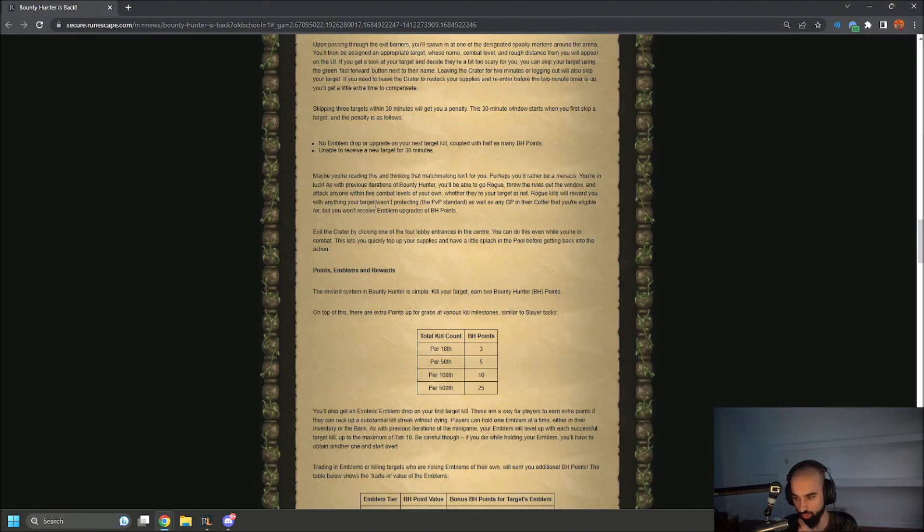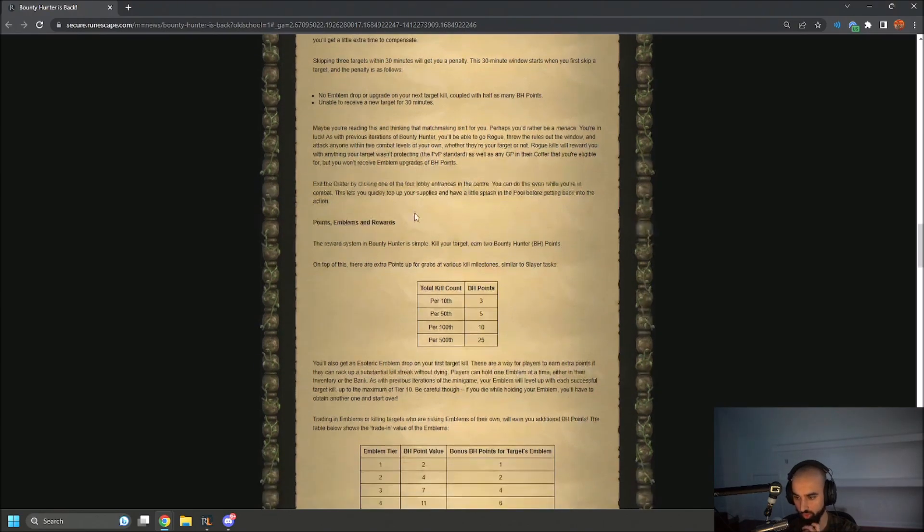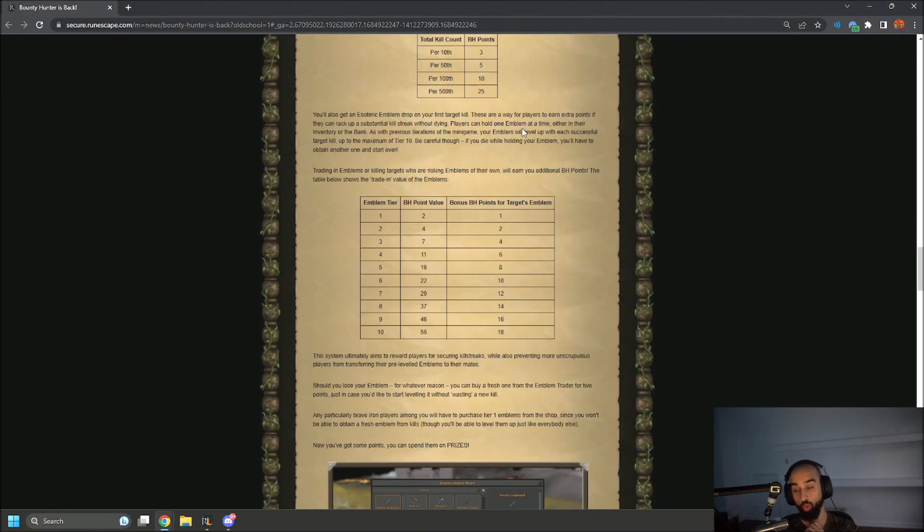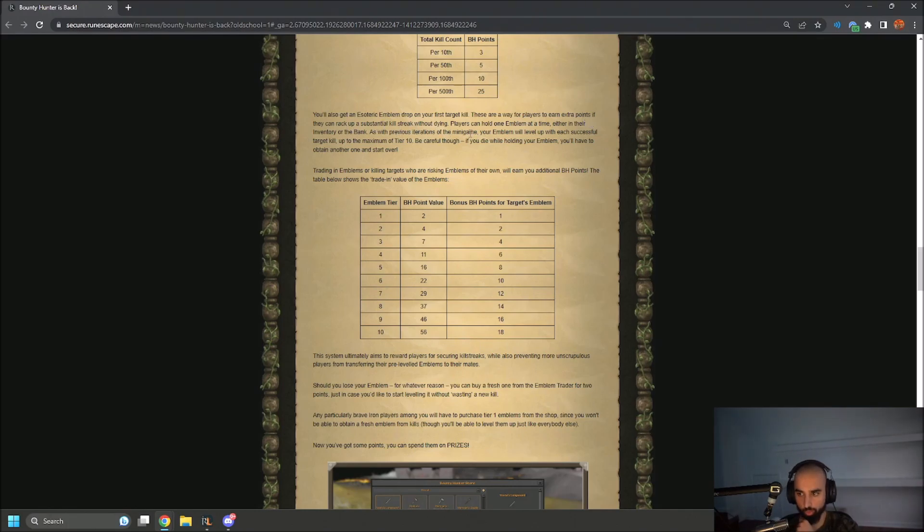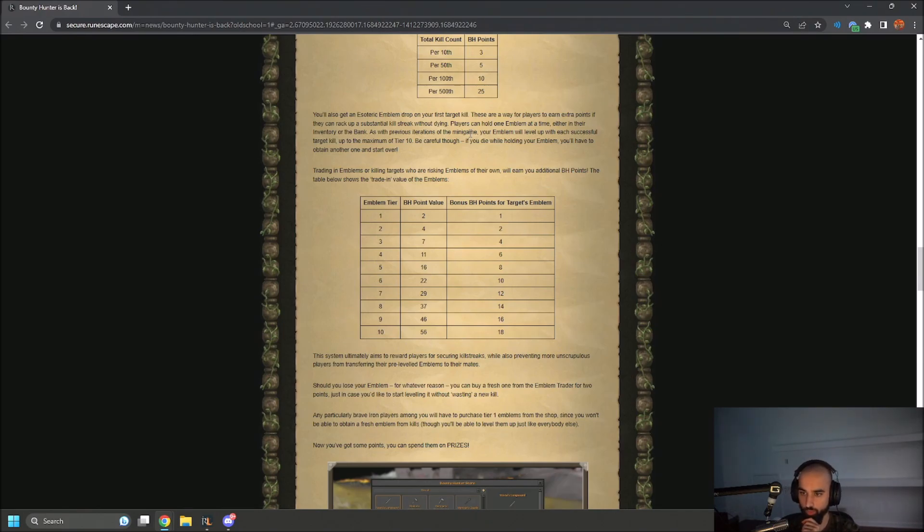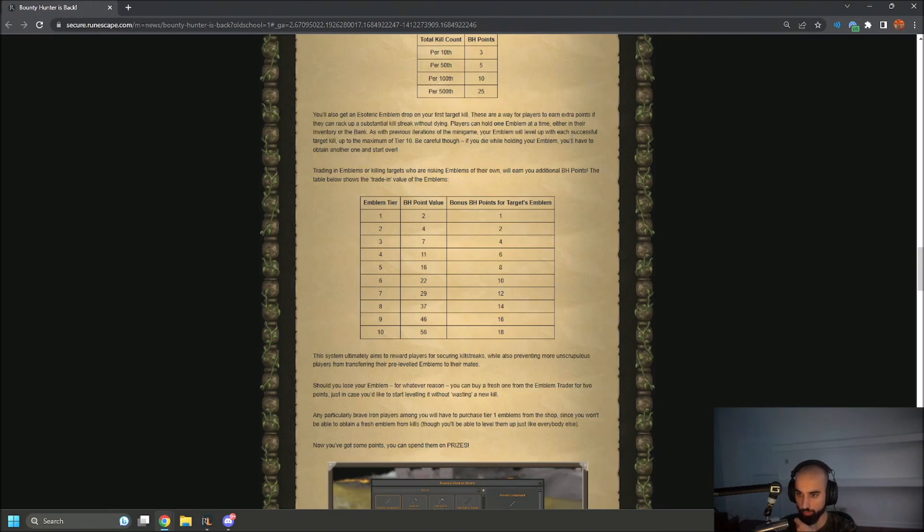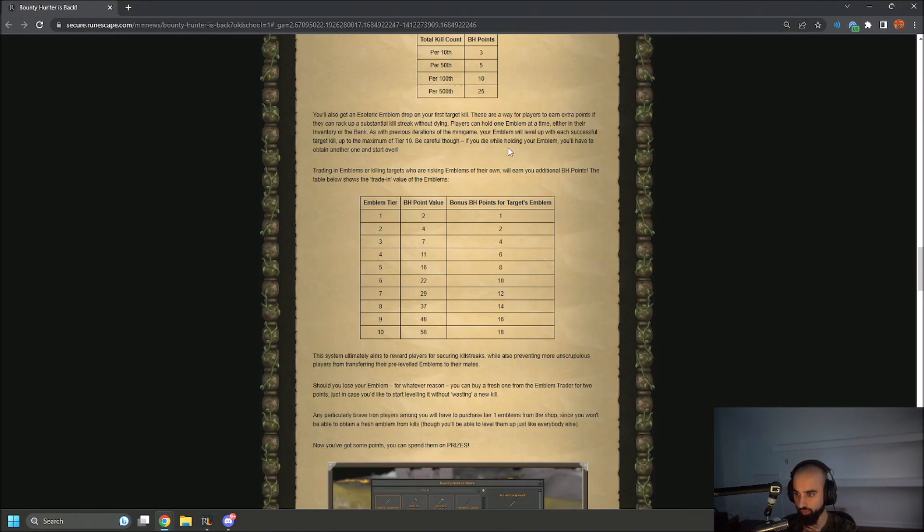There are ways for players to earn extra points if they can rack up a substantial kill streak without dying. Players can hold one emblem at a time, either in their inventory or bank. As with previous iterations of the mini-game, your emblem will level up with each successful target kill, up to a maximum of tier 10. Be careful though, if you die while holding your emblem, you'll have to obtain another one and start over.